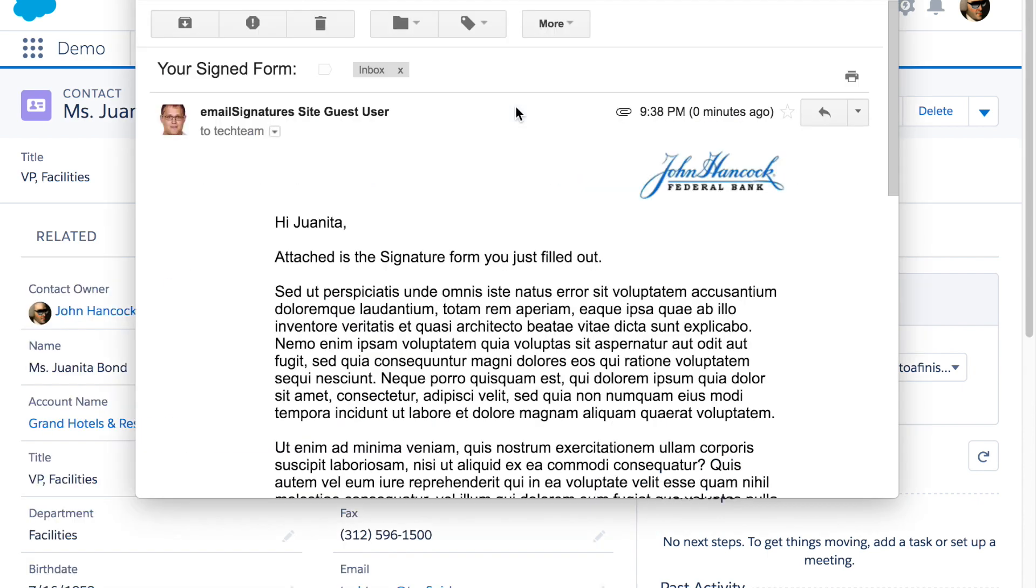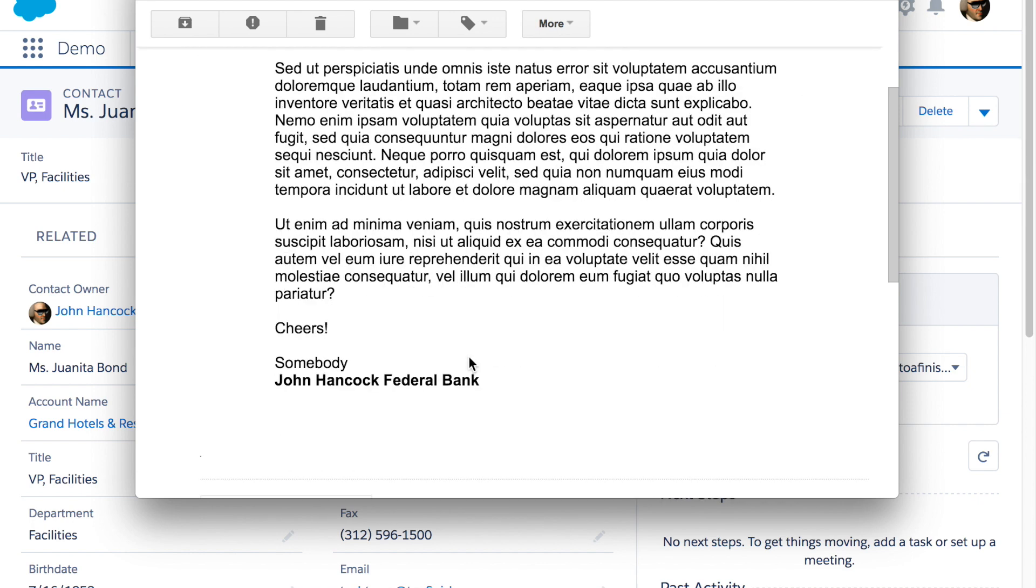Of course the client can also get an email which can be completely customized with an attachment showing the document that they just signed.